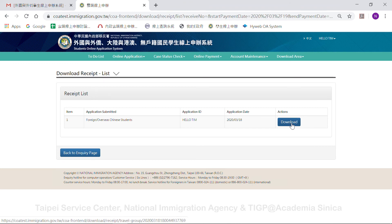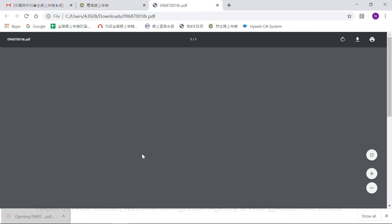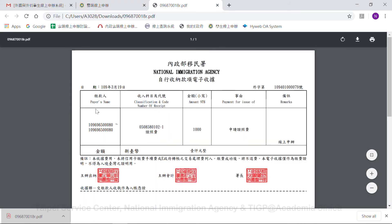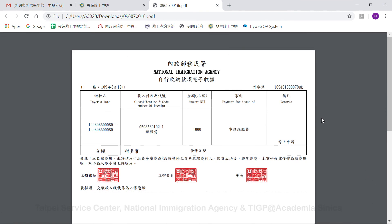An email will also be sent to you to inform you when you can collect your IC card at the service center you chose. You can either pick up your new IC card yourself, or ask a friend or family member to bring your receipt and your previous IC card to the service center to exchange it for your new ID card.